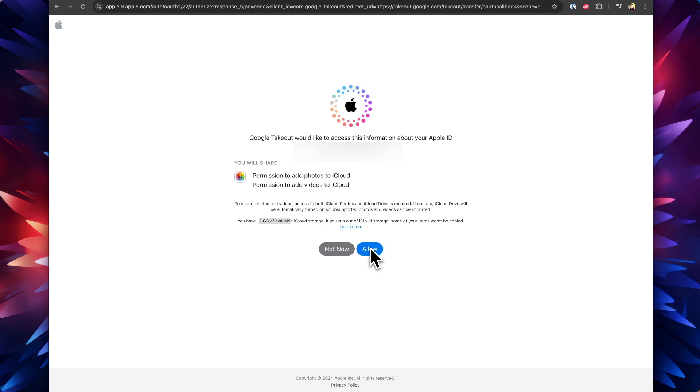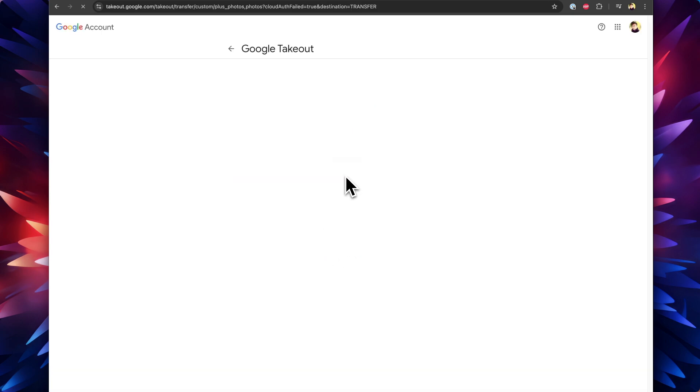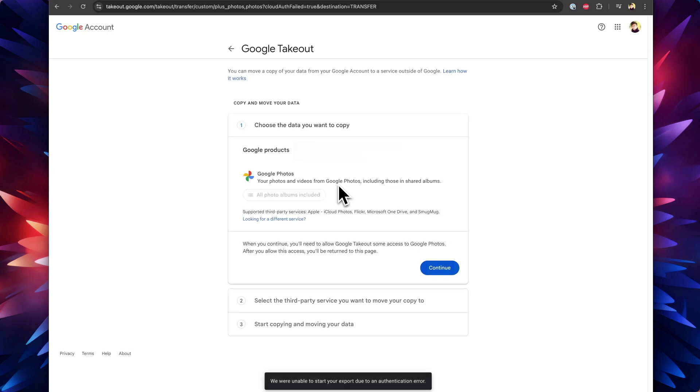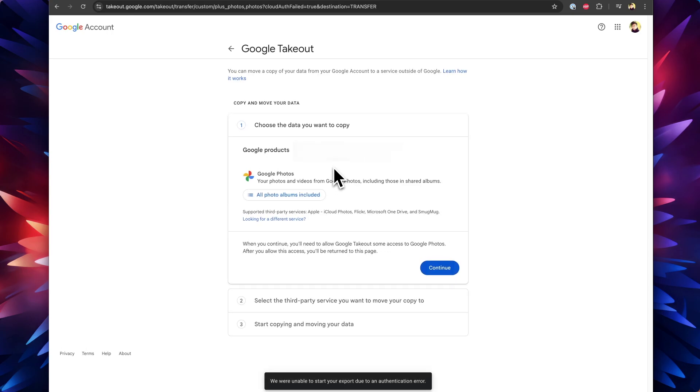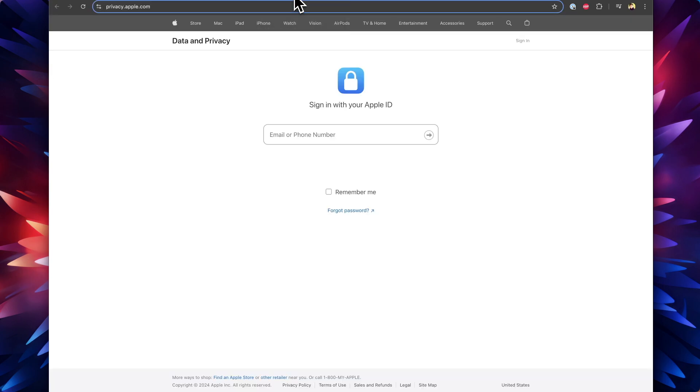If the photos and videos in your Google Photos is higher than the free storage available in your iCloud Photos, make sure to upgrade your iCloud storage plan. Consider iCloud Plus subscription according to the total Google Takeout storage that it's going to take. Then you can seamlessly complete the process of transferring Google Photos to iCloud Photos successfully.